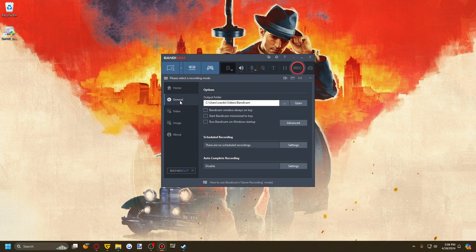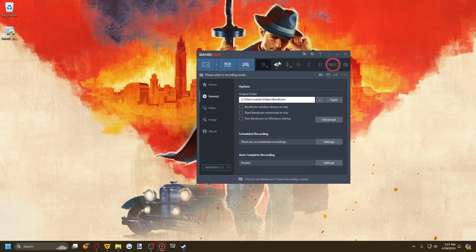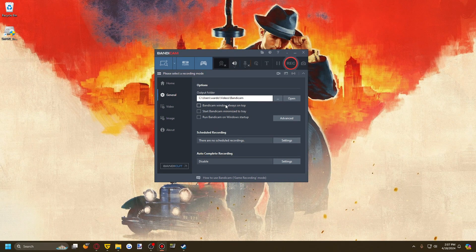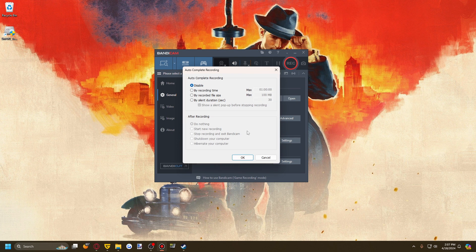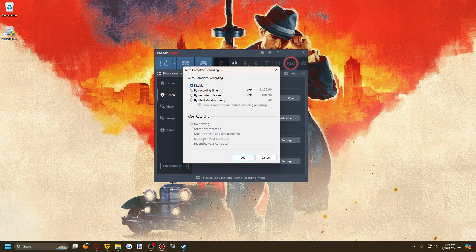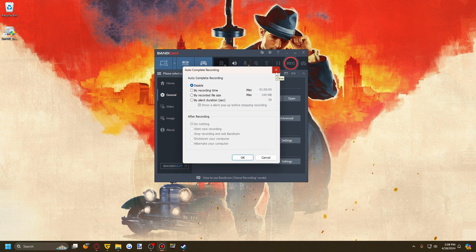In the general settings you can customize your output folder, keep the Bandicam window always on top so other windows don't cover it, start Bandicam minimized in your tray, and run it on startup. There are advanced settings where you can further configure scheduled recordings and auto-complete recordings — such as stopping after an hour, reaching a certain file size, or if it's been silent for a certain period. After recording you can start a new recording, stop and exit, or shut down or hibernate the computer.